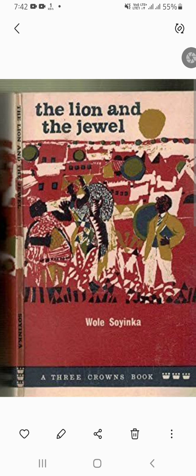Overall, 'The Lion and the Jewel' is a compelling and entertaining work which offers a nuanced portrayal of the complexities of African culture and society. This play continues to be widely performed and studied both in Nigeria and around the world, cementing Soyinka's reputation as a master of African drama. That's a short introduction. Now we are going to take up the play line by line, which we can do on YouTube.